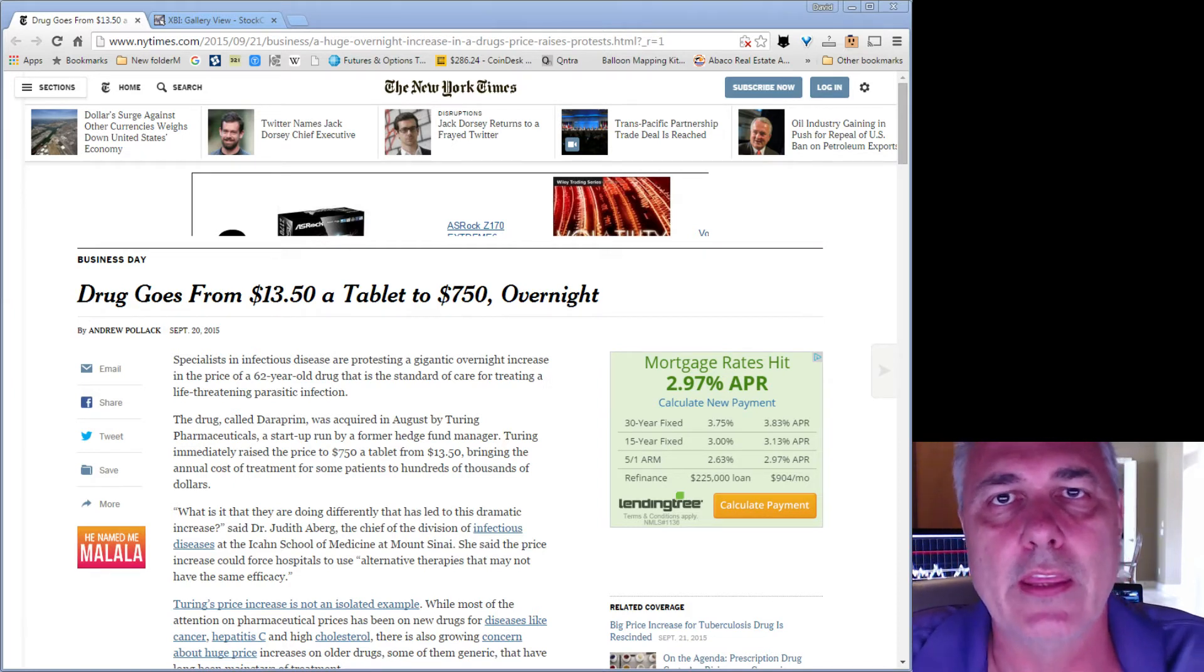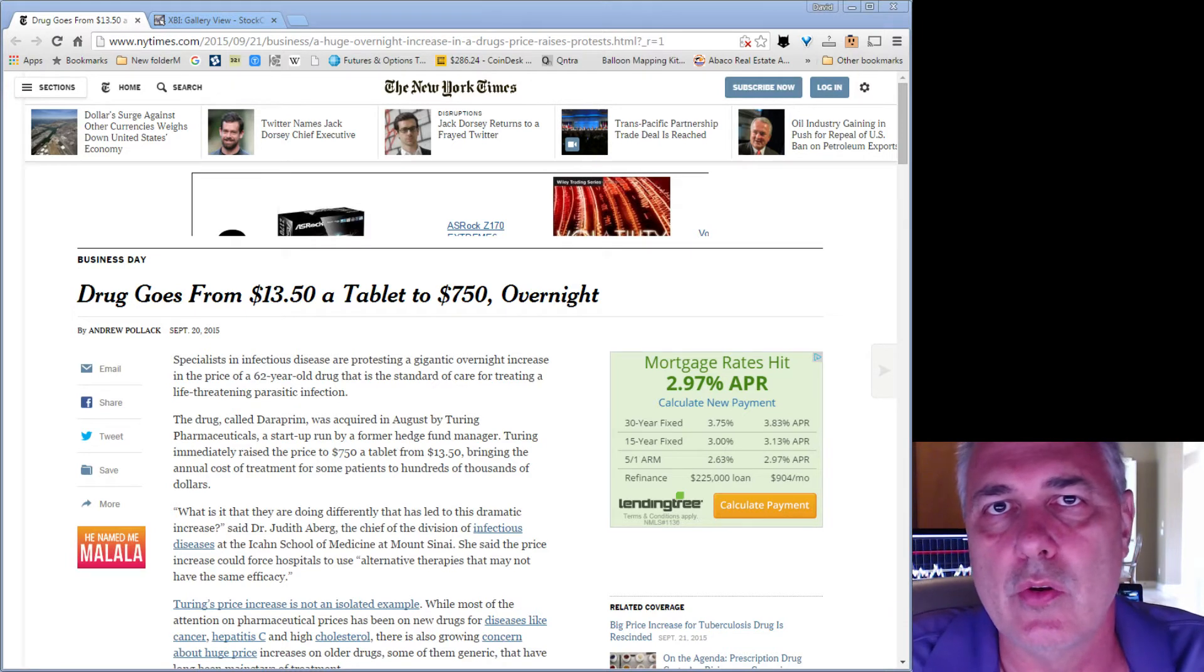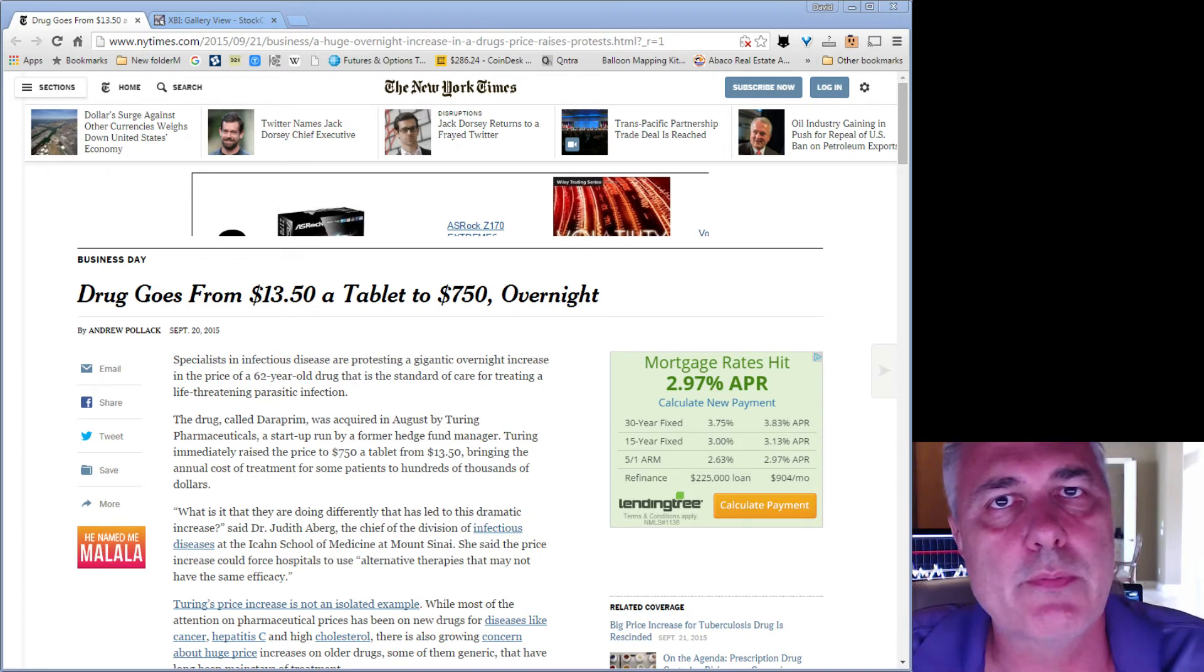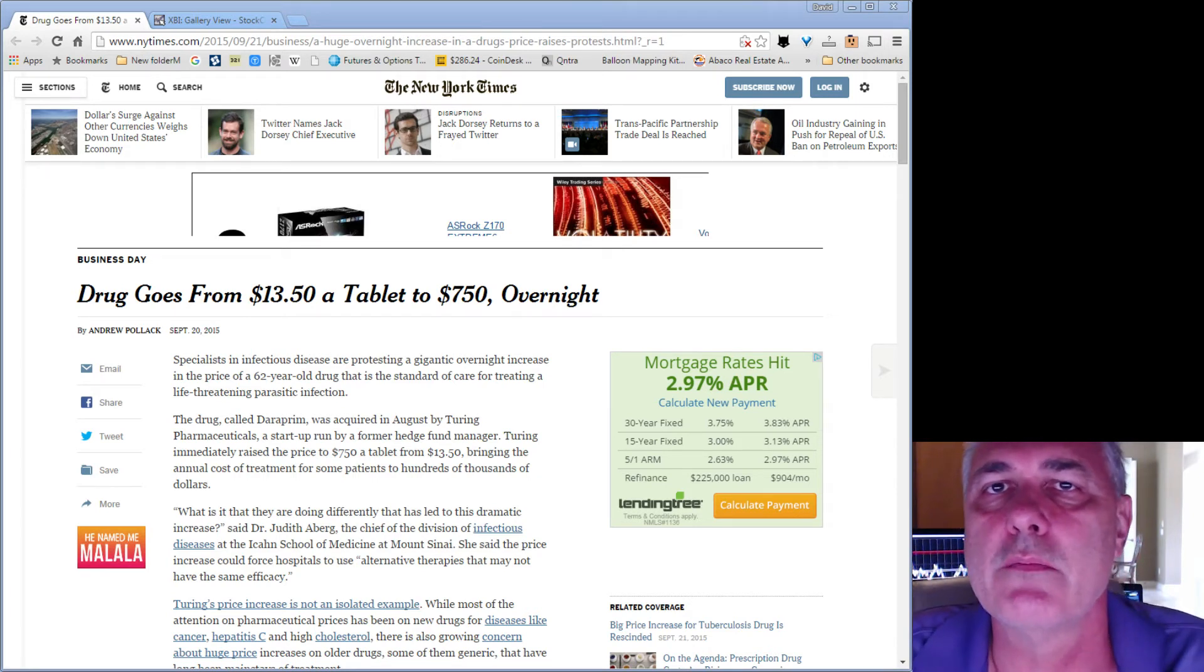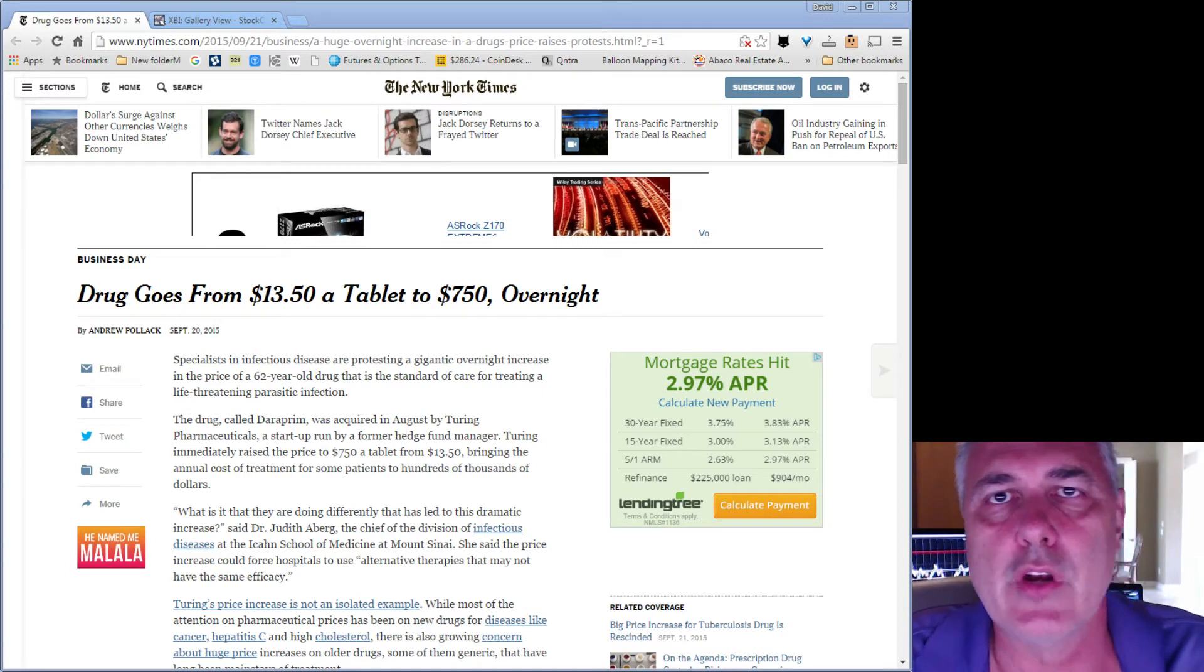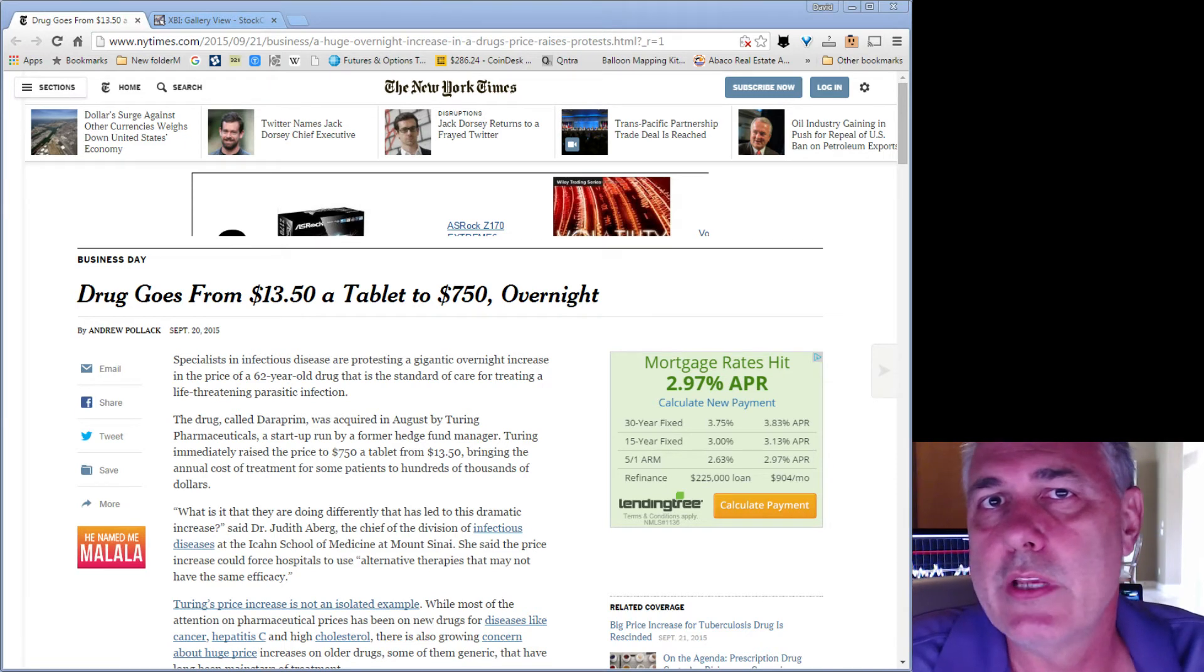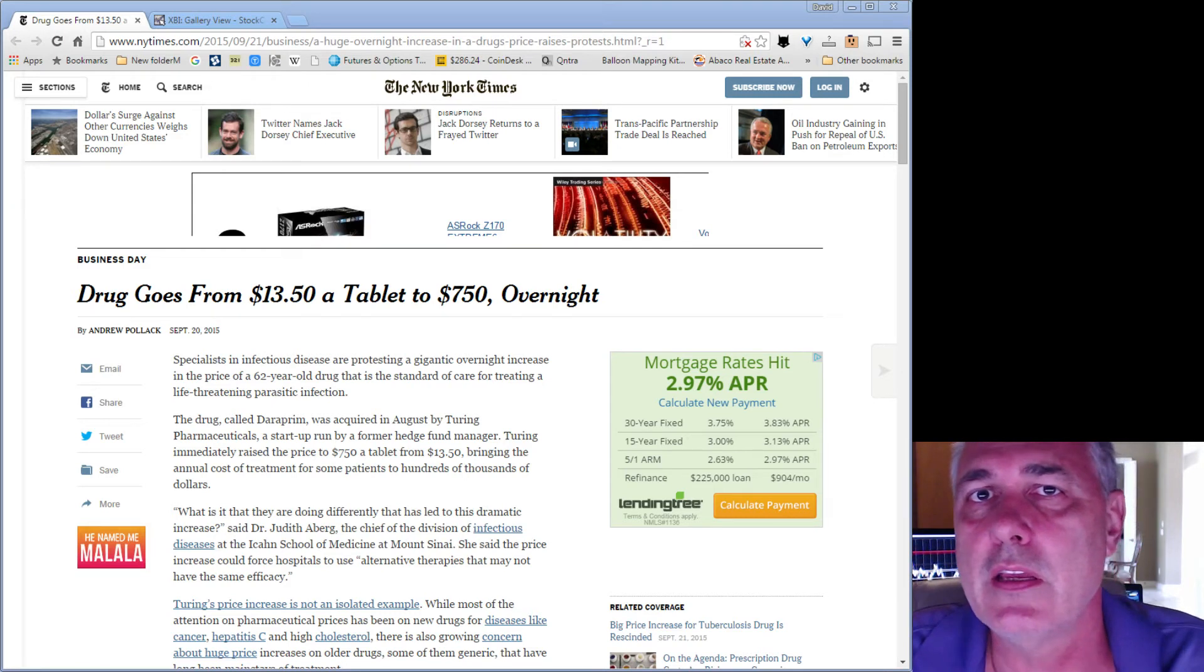and Valeant are just two examples, but I can assure you that this is prevalent industry-wide. Can you explain to me how drug prices can be increasing by 50% per year? How a drug can go from $13.50 to $750? And I'll tell you the only reason that they're able to sustain these price increases is because nobody